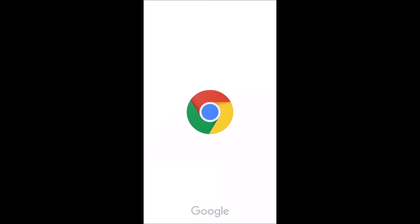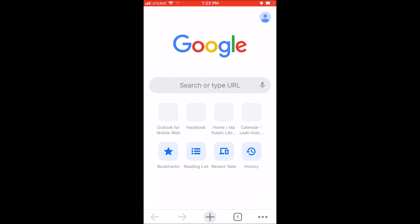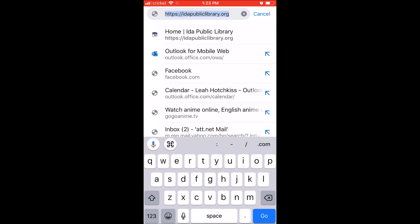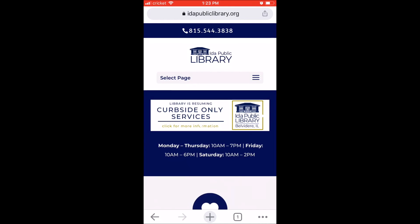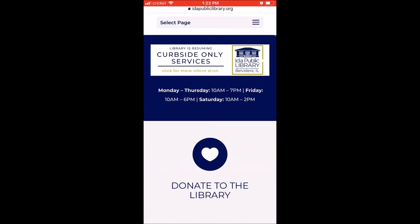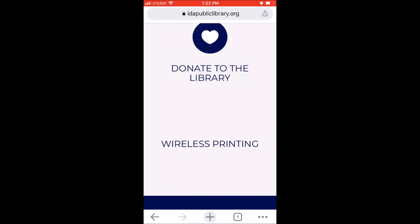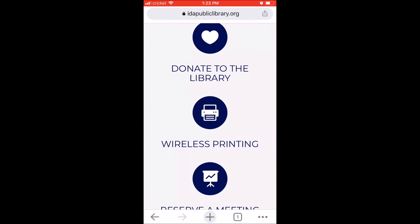Once again, you're just going to go to however you get to the internet. If you go through Google, Safari, or whatever you use, go ahead and look up Ida Public Library. Scroll down until you see the wireless printing button, and you'll come to the exact same page that you saw before, just reconfigured so that it fits on a mobile screen.